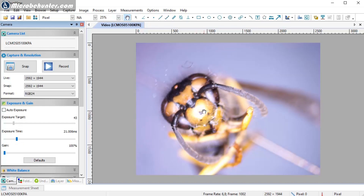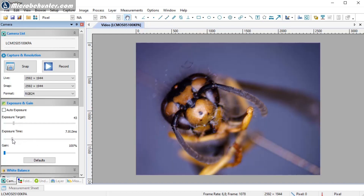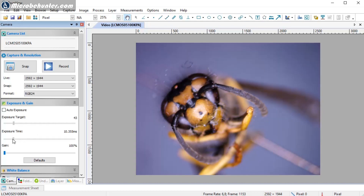I'll turn the gain all the way down and adjust the exposure time. If any areas are completely white due to lamp reflection, there's an information loss and the exposure time needs to be reduced. Going too low causes dark areas to lose information — this relates to dynamic range. You may need to adjust the lighting to allow both bright and dark areas to be properly exposed. Once that's done, everything is properly set up and ready to take pictures.